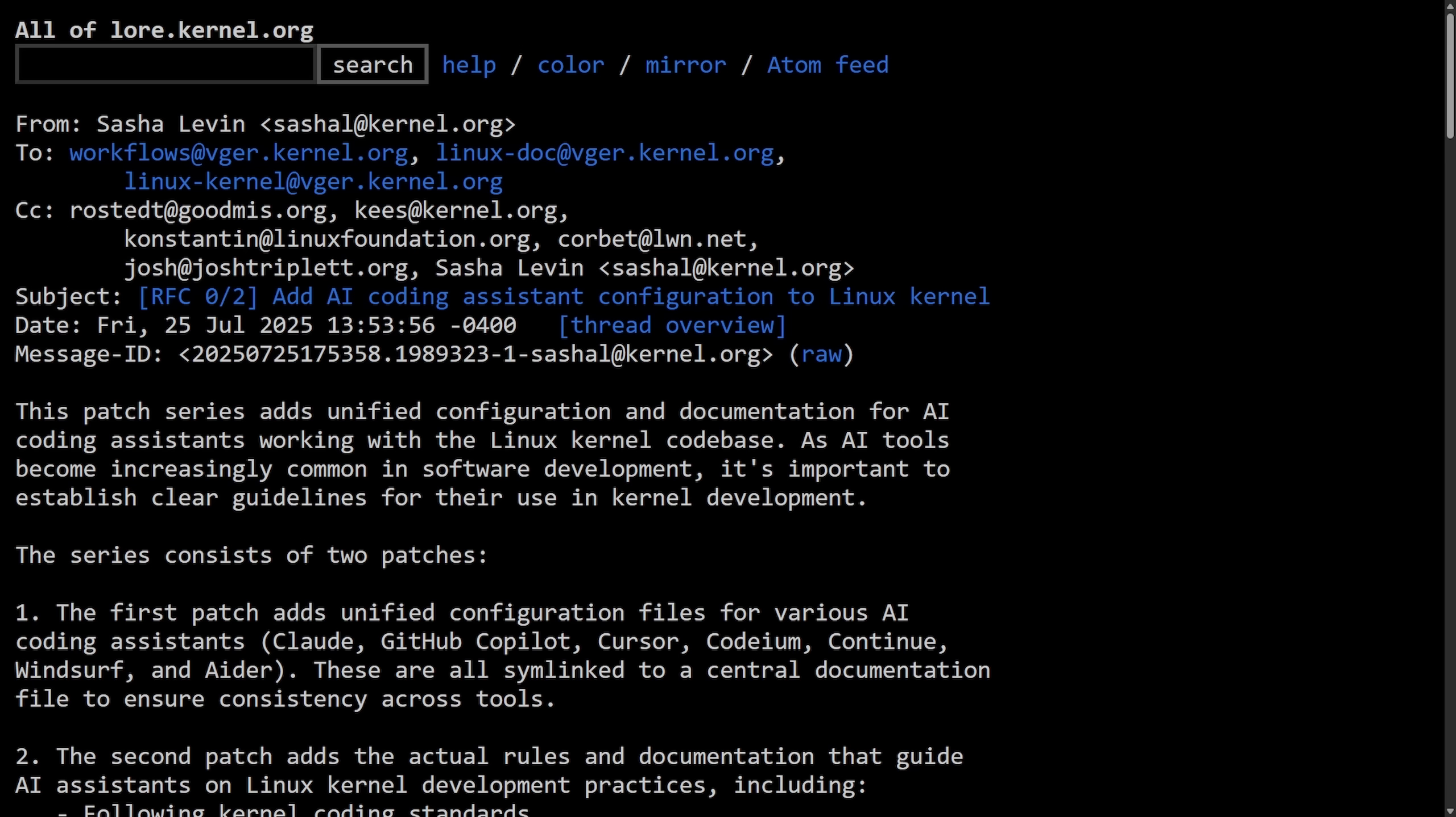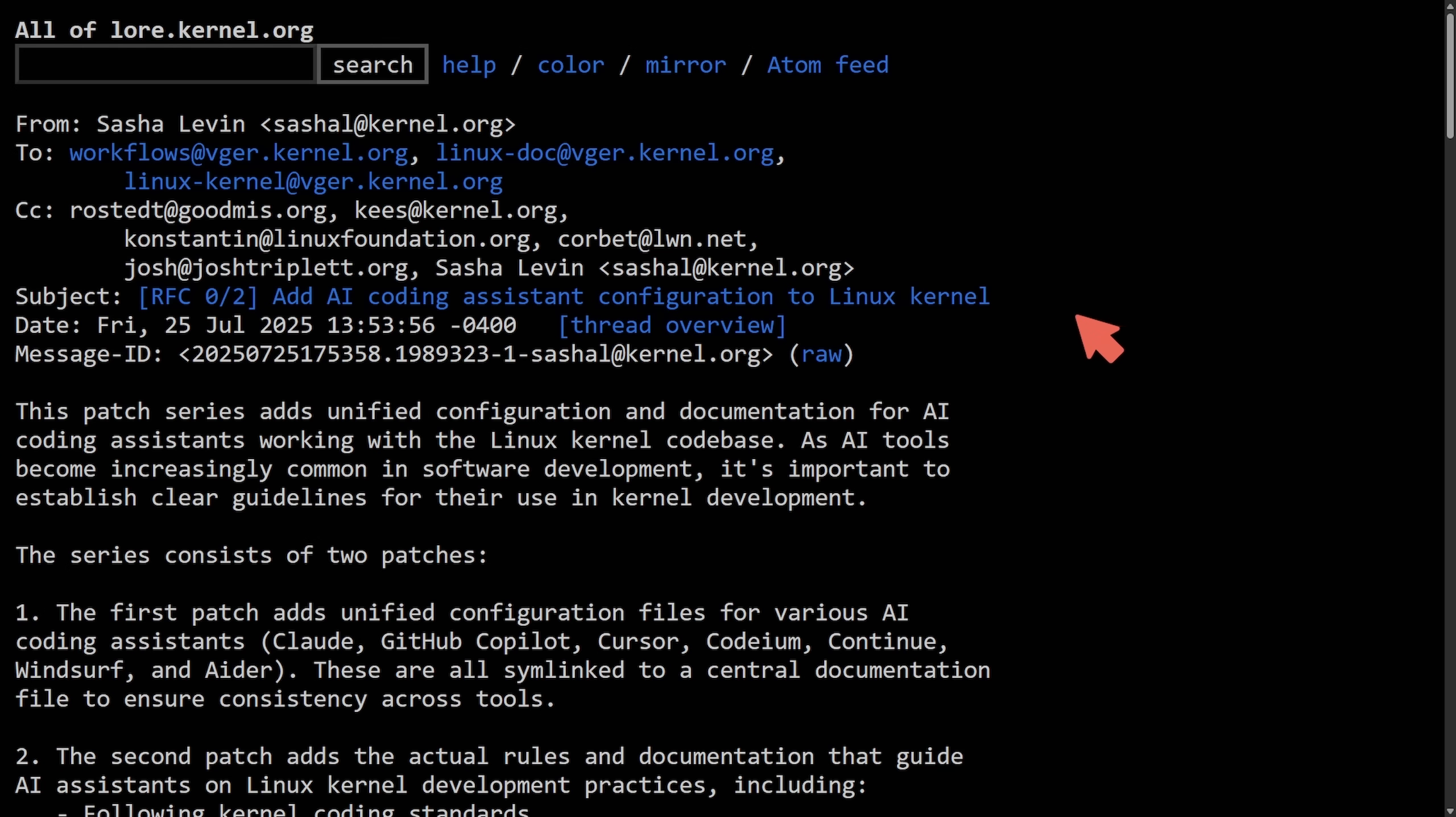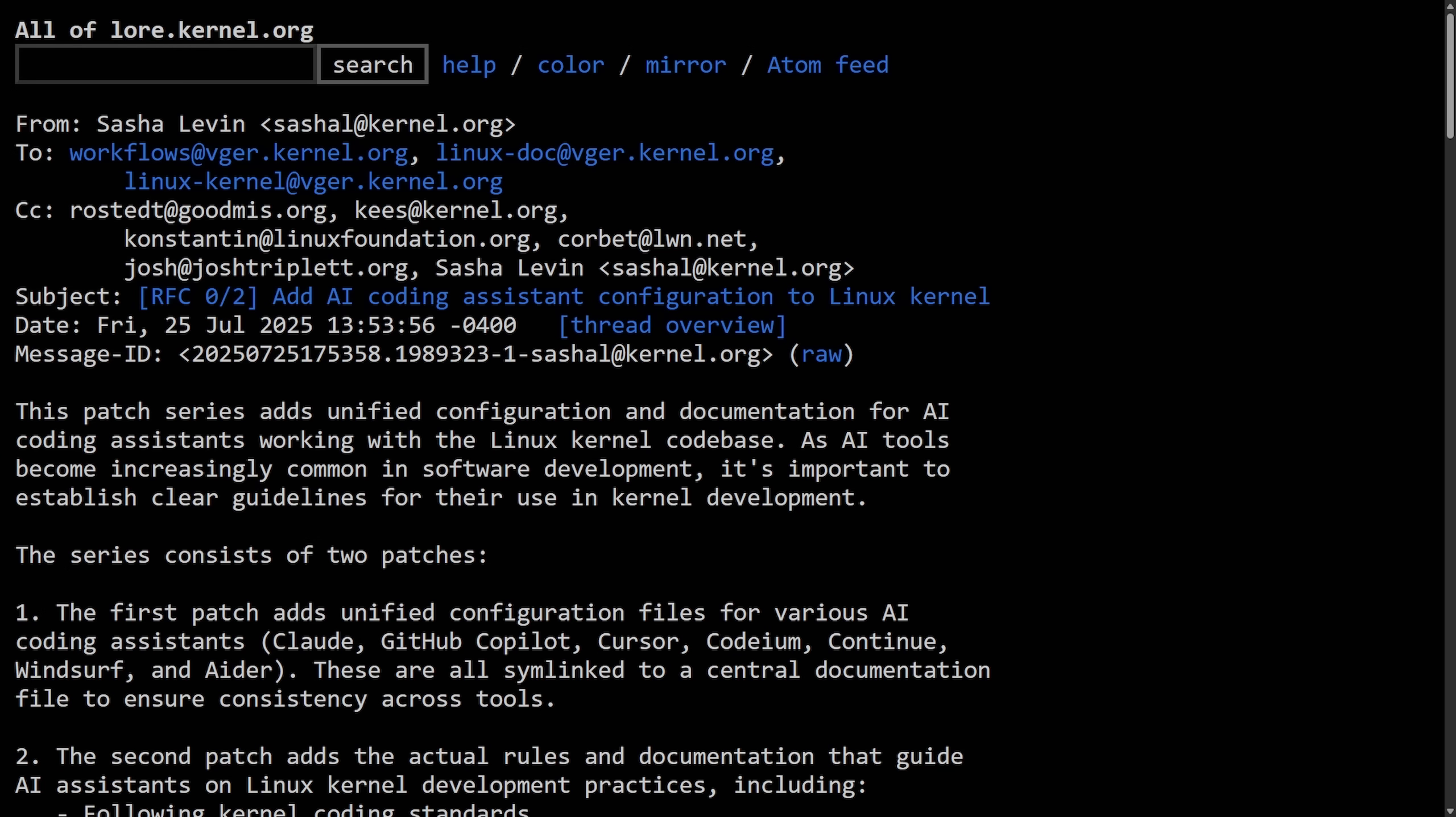We're going to be reading through this and trying to understand some of these proposed rules, and this all comes from Sasha Levin, who is an NVIDIA developer and is proposing this new set of rules and documentation. We're talking about AI coding assistants like Claude and GitHub Copilot when using them and contributing to the Linux kernel, and mainly two things proposed here: config files and guidelines on how to use them.